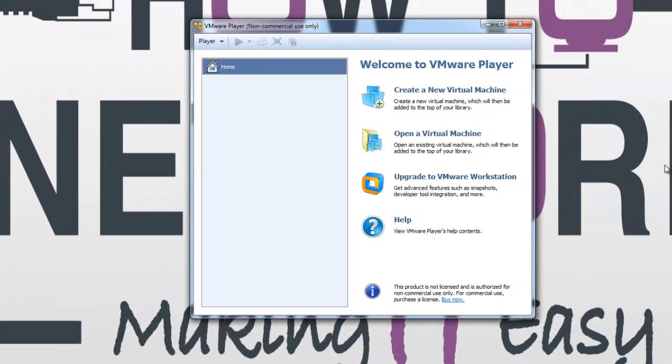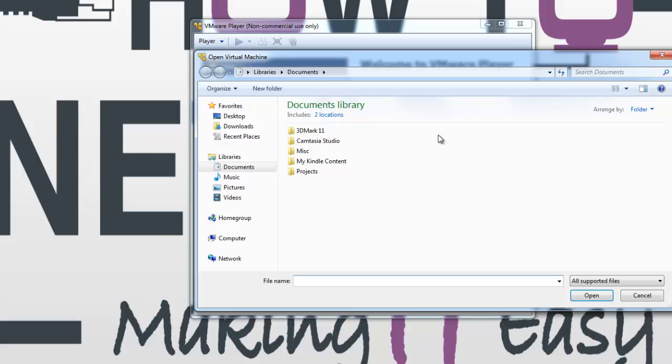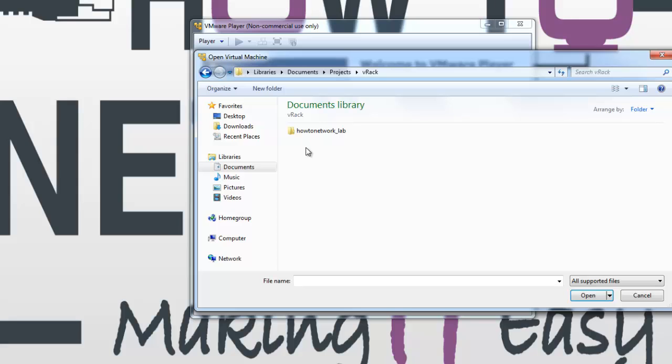What you can do next is click on 'Open a virtual machine,' and I'm going to navigate to where I installed my howtonetwork executable file.